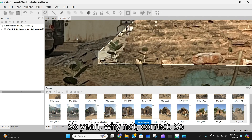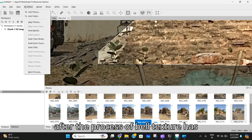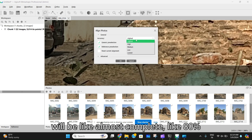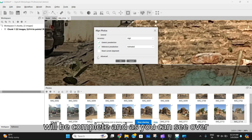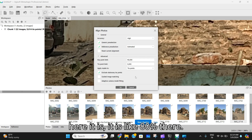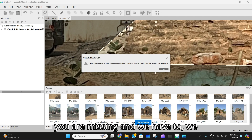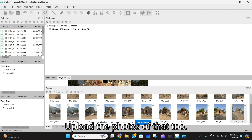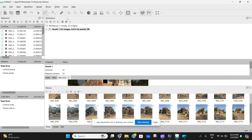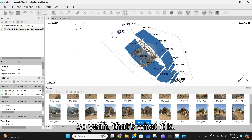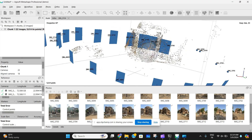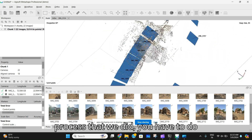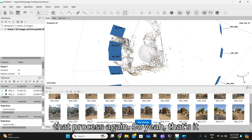After the Build Texture process is done, the model is around 80% complete. I'm trying to figure out which photos are missing. You have to upload photos of the missing areas again, and then you have to mask them the same way we did before — repeat that same process.